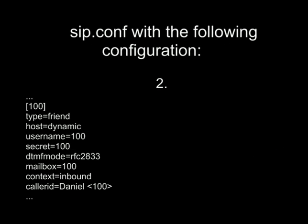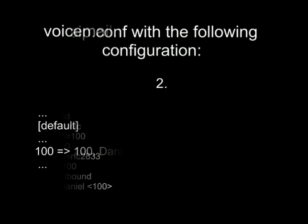Second, we are calling SIP 100 extension which we expect you have configured in your SIP.conf file. The configuration for the SIP extension should be something like this. Please add these lines to your SIP.conf file unless you already have it.